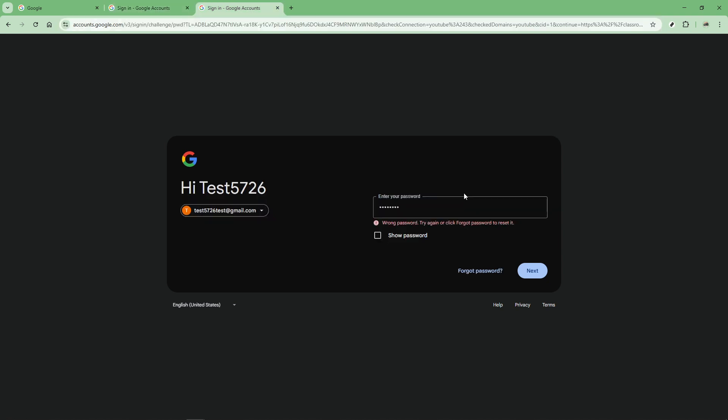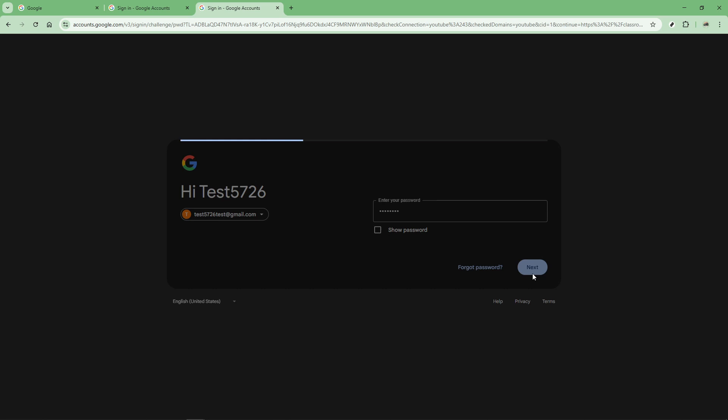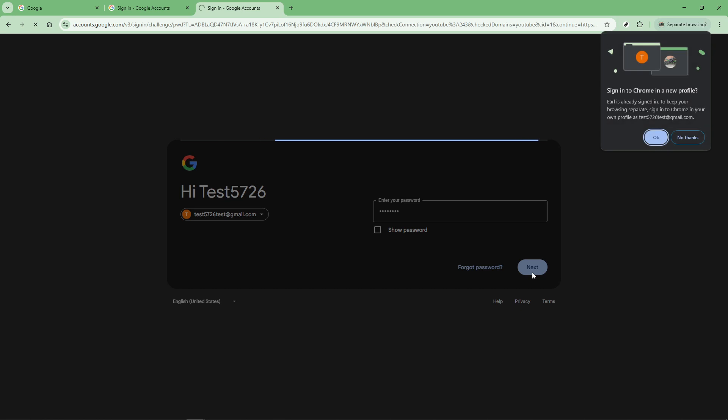Now you'll need to enter your password. This could either be the password provided by your school or one you've set up yourself in a previous session. Carefully type in your password paying close attention to capital letters and special characters because passwords are case sensitive. Once you've accurately entered your password click next again.